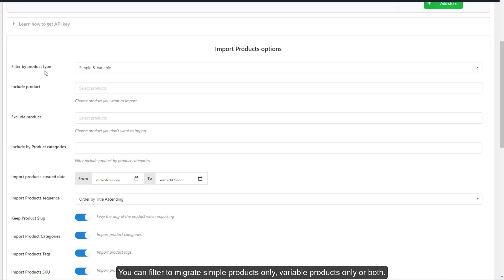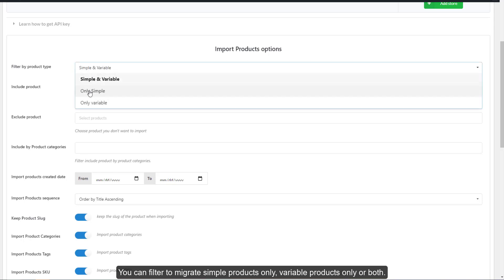You can filter to migrate simple products only, variable products only, or both.